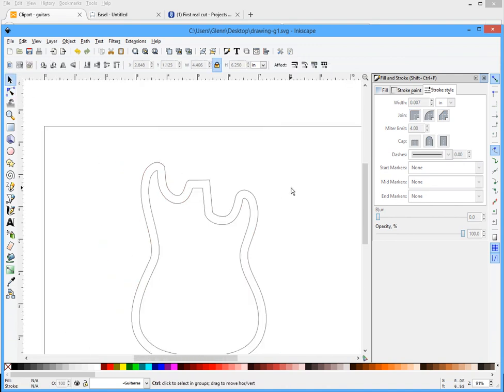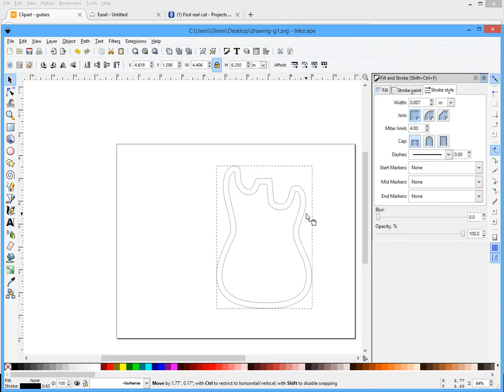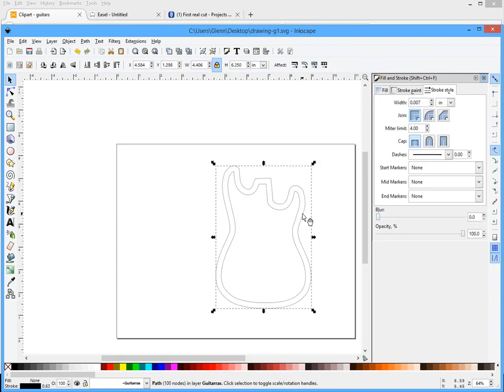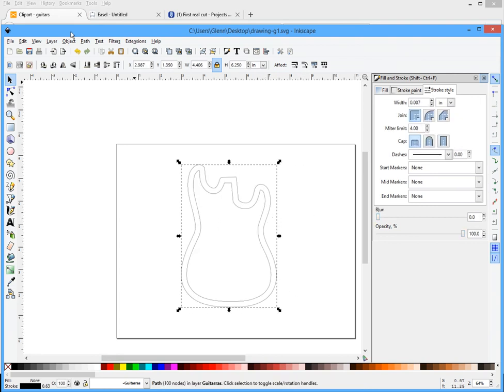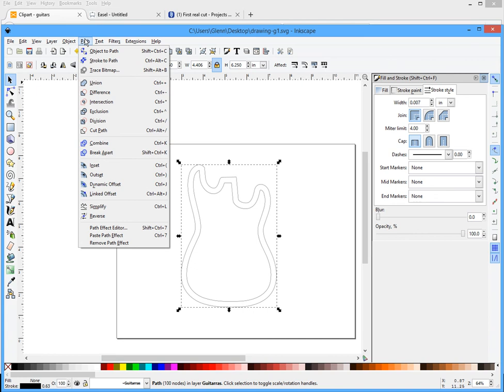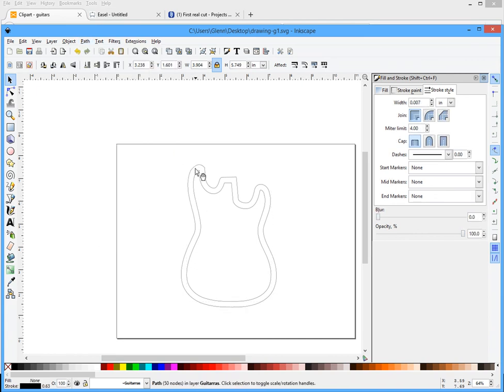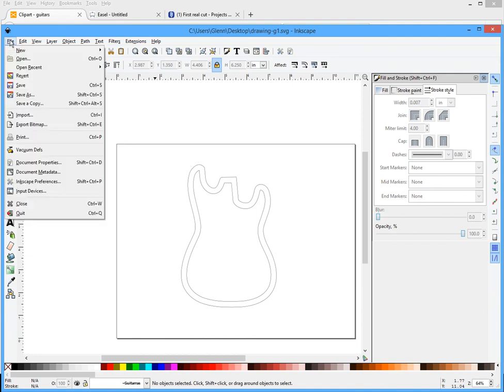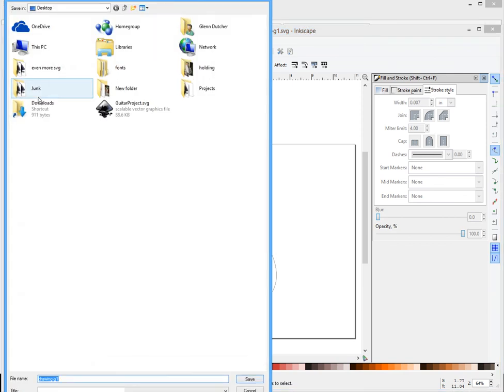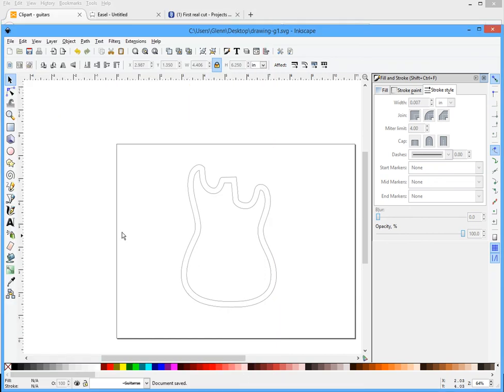Anyway, now that I have that, you'll notice it's grouped. I'm gonna do path, break apart, and now I have two separate pieces. One, two. And I'm going to go to file, save as, and I'm going to save it as drawing G1. I've already did this once so it's going to say, yeah, drawing G1.